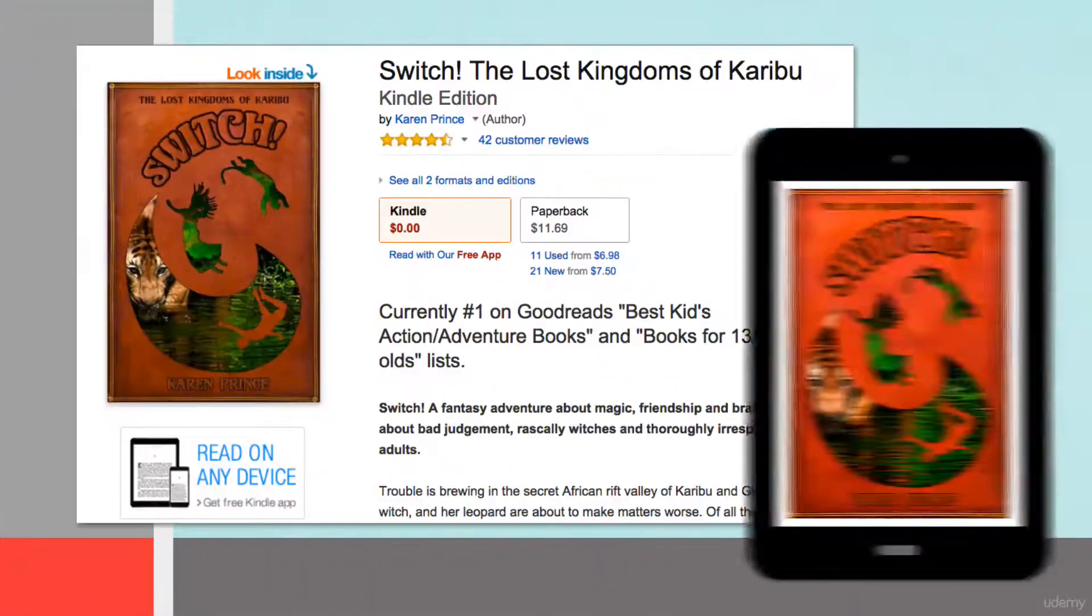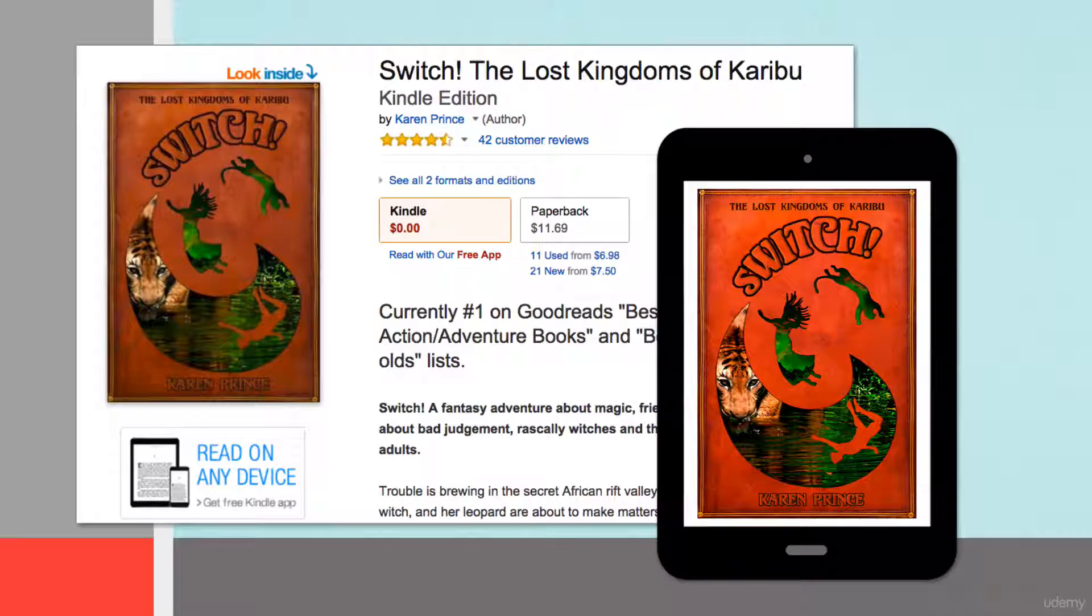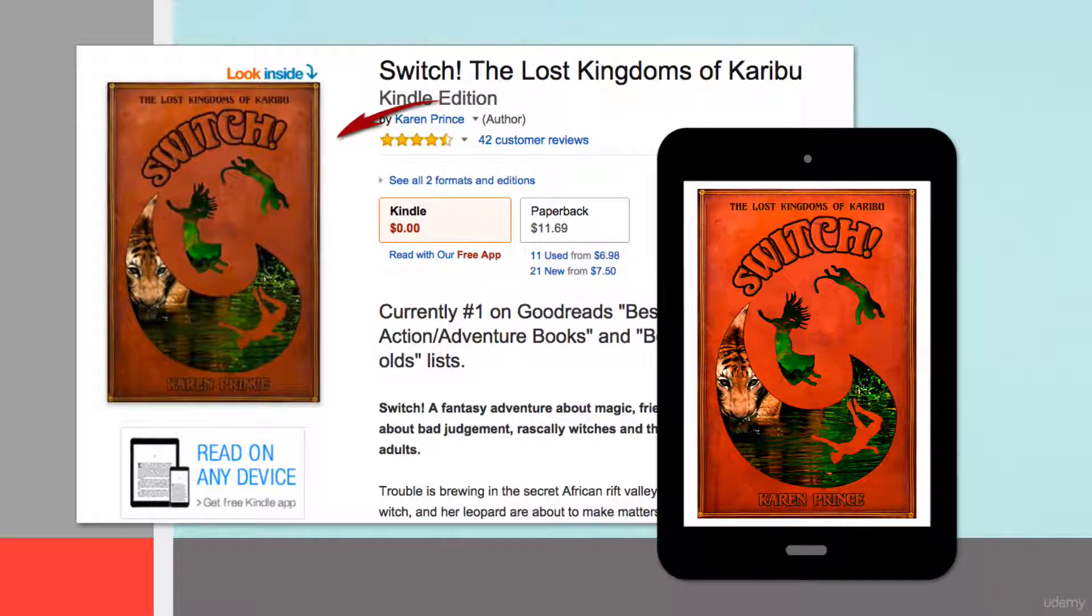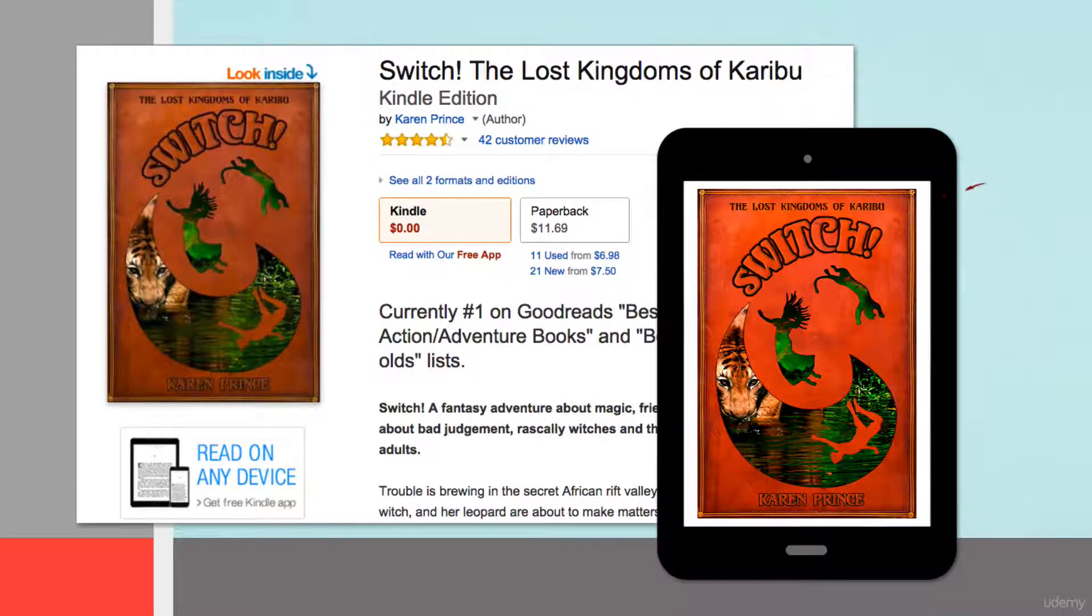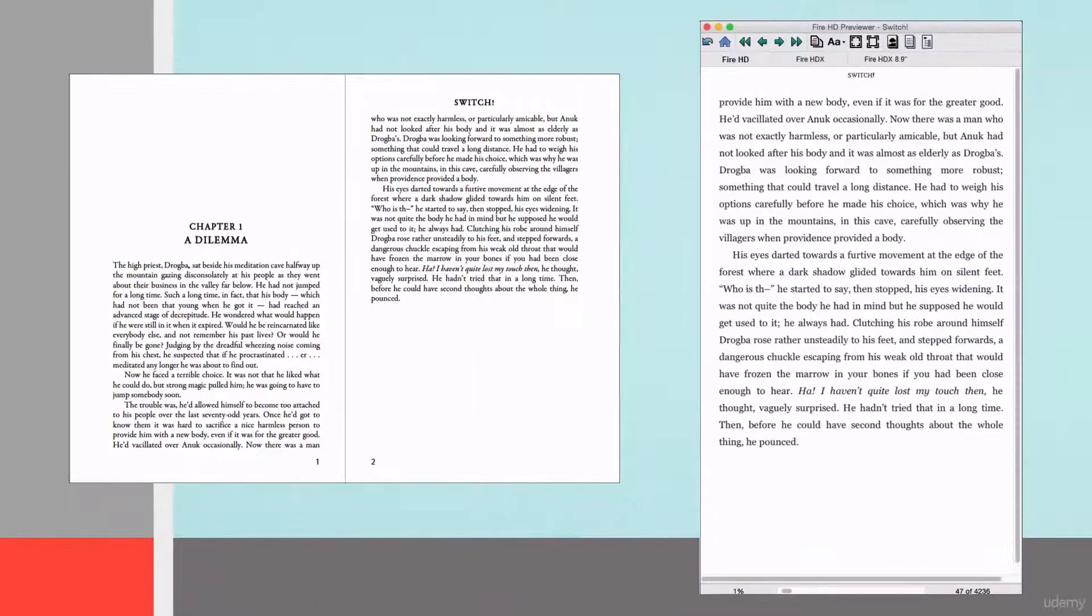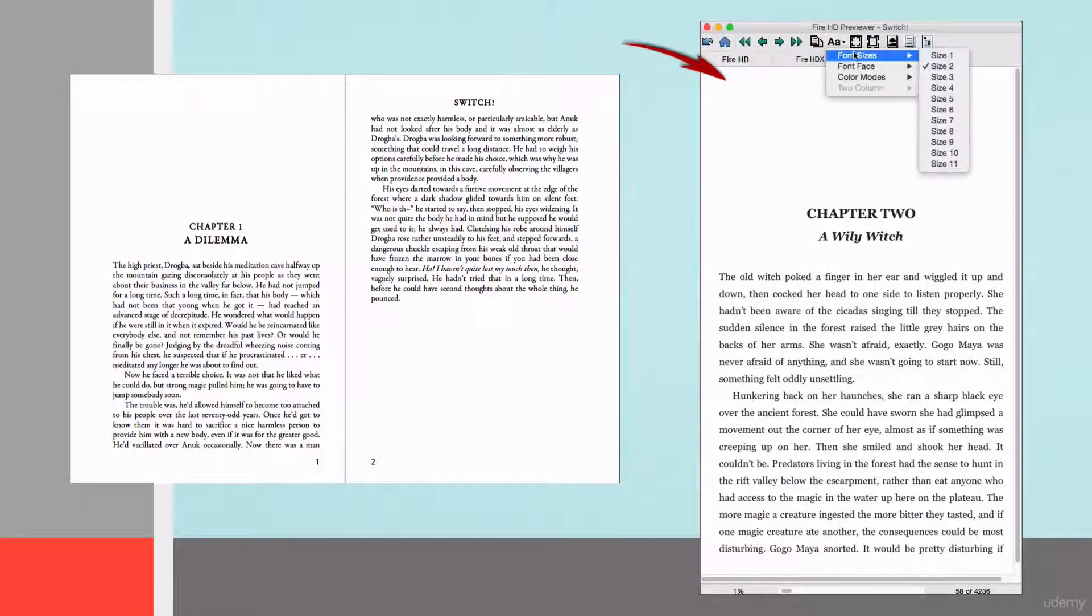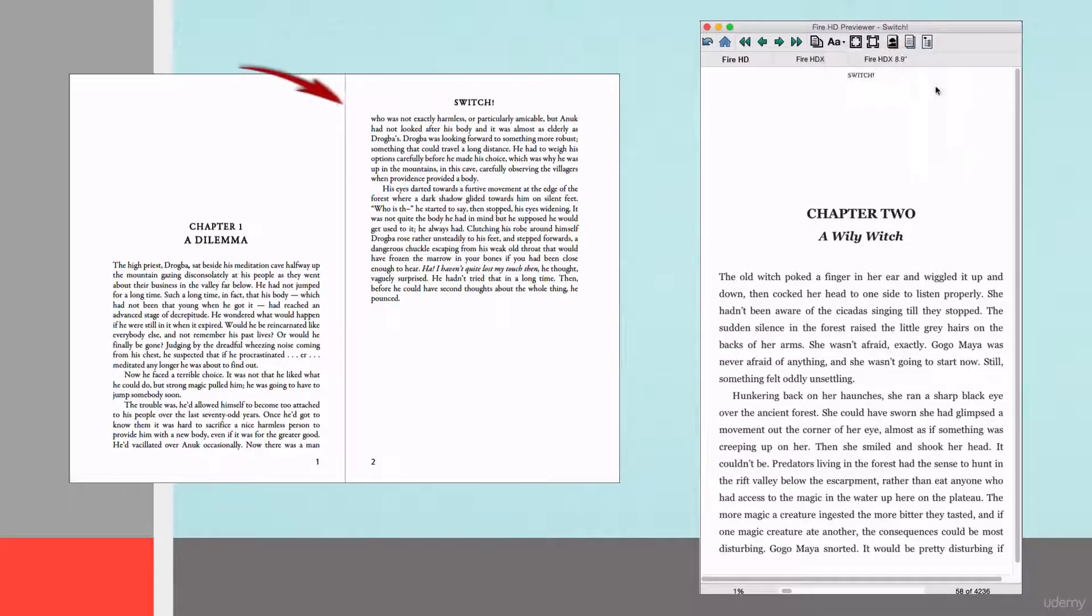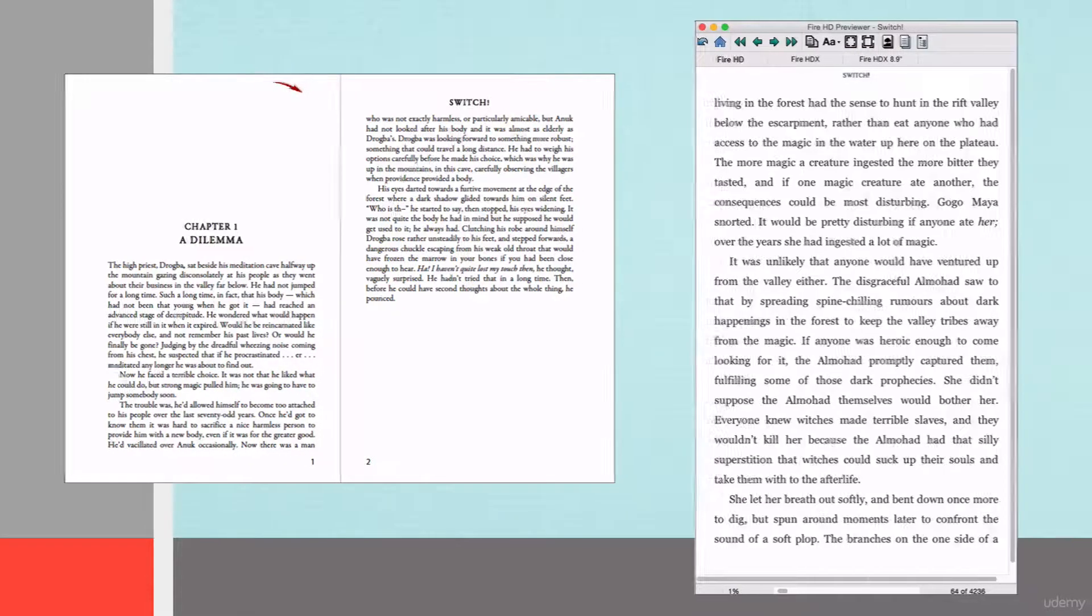First, we're going to go over the specifications for the book cover images that you have to provide for display on the catalog page on your retailer's website, as well as for your internal ebook cover. Then I'm going to take you step by step through the process of formatting specifically for ebooks, which is somewhat different from formatting for output as a physical document.